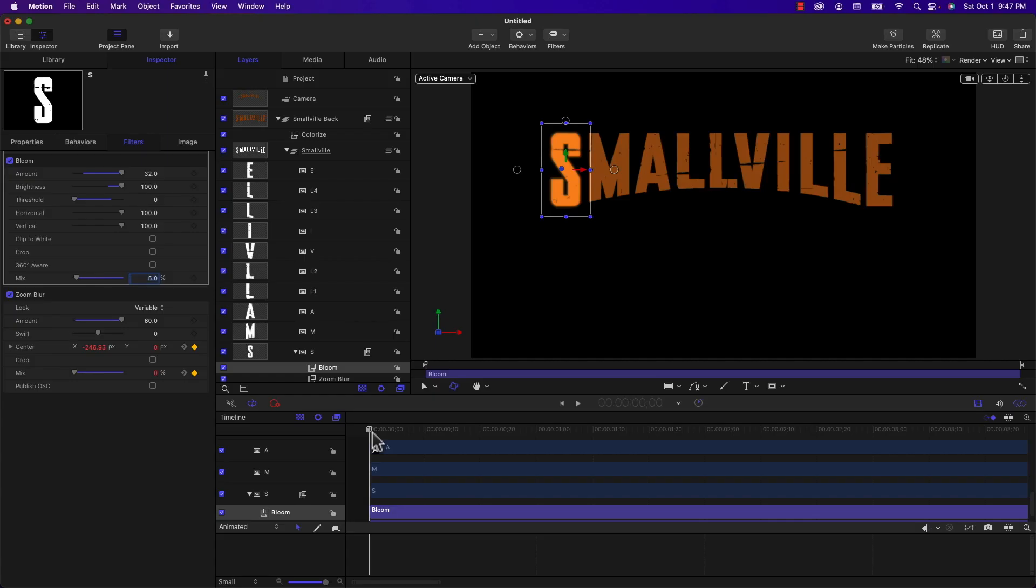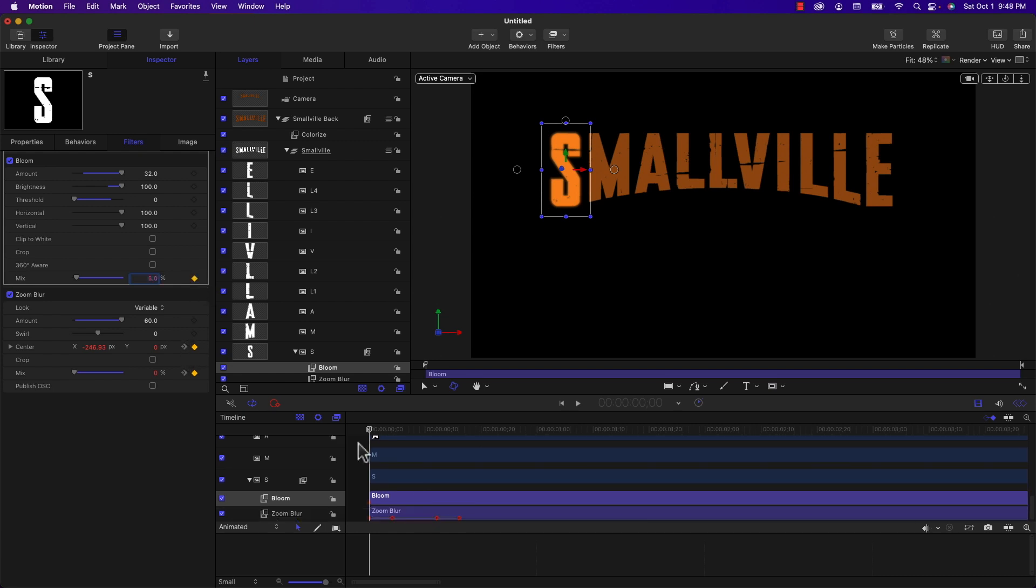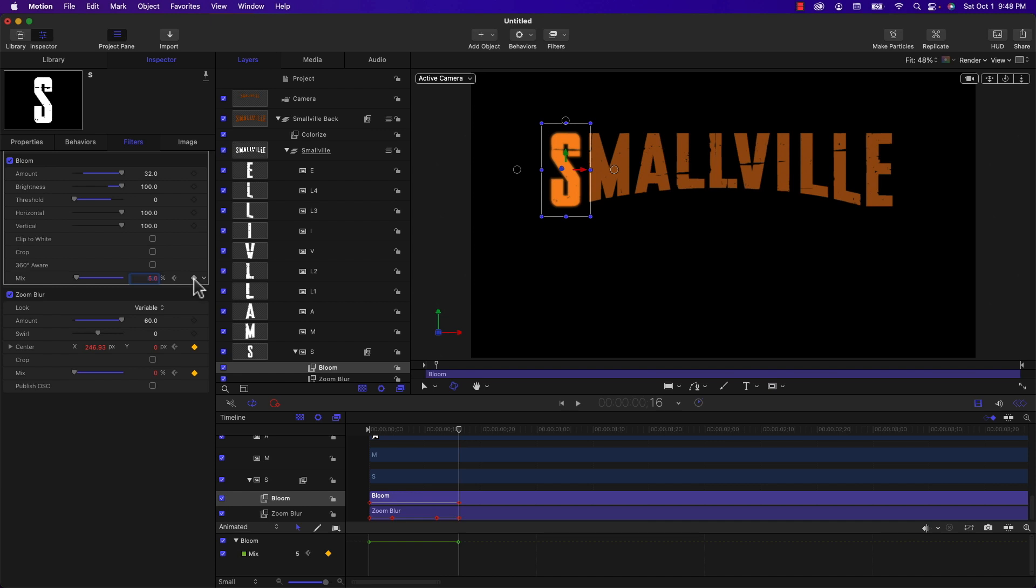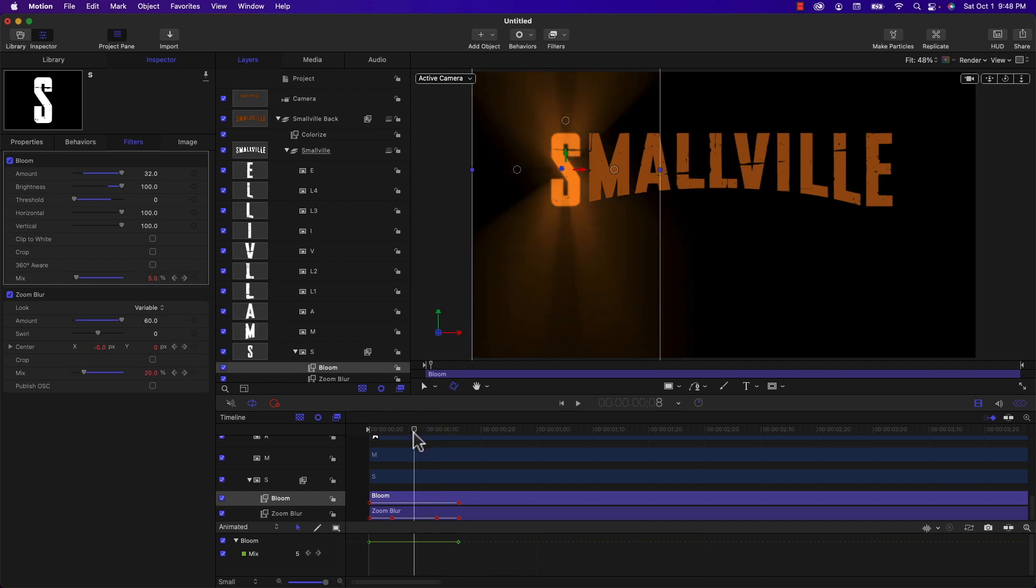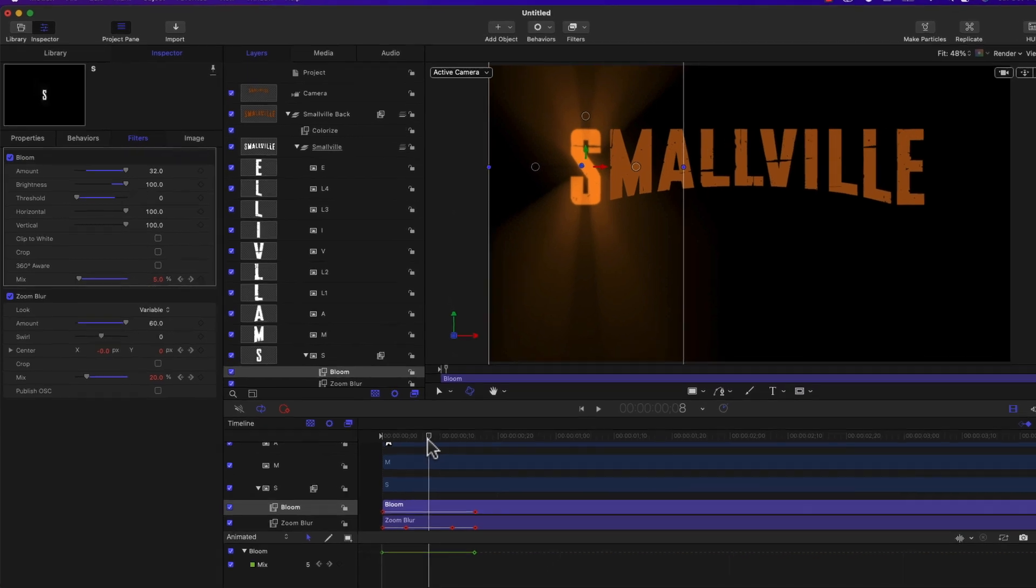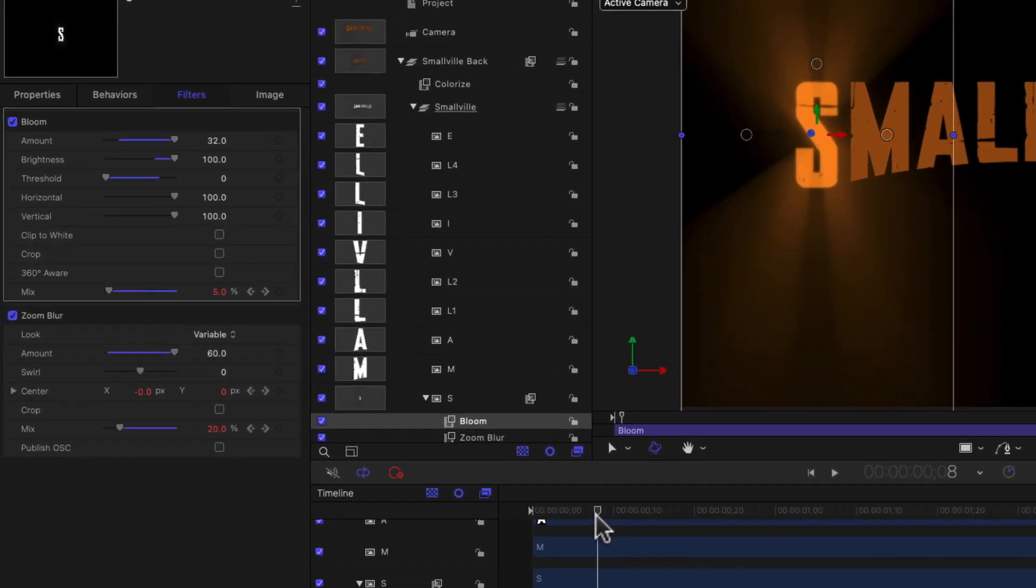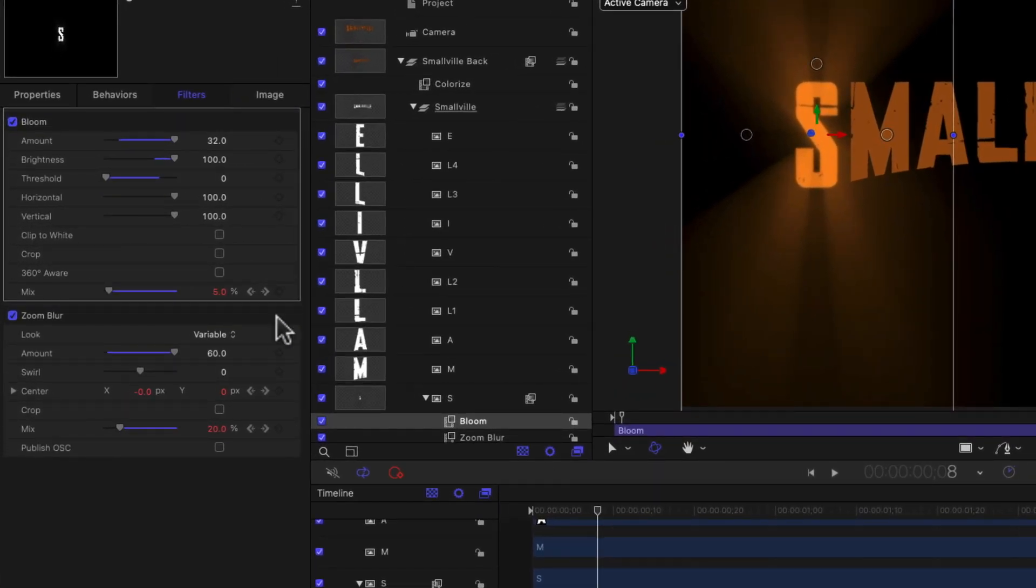And again, like what we did with the zoom blur, I'm adding a keyframe at the beginning in the mix property. And then I'm going to jump ahead to the very end of that 16-frame timeline. And I'm going to add another keyframe to the mix property. They're both going to stay at five percent.